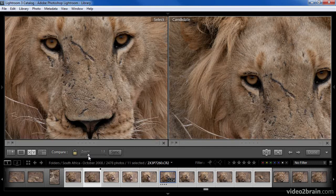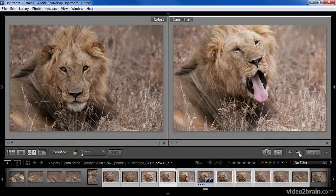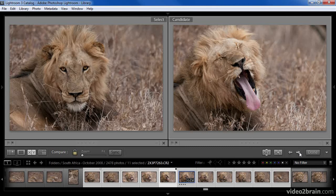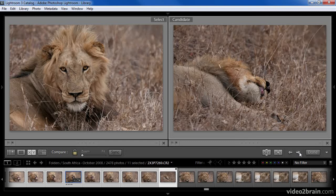I'll set both images to fit the available space. On the filmstrip, you'll notice that we have a white diamond and a black diamond. The white diamond indicates the currently selected image — the image on the left. The black diamond indicates the current candidate — the image on the right. We can navigate through the candidate images using the left and right arrows on the right side of the toolbar. As I click the right arrow, the candidate image moves to the right along the filmstrip, and as I click the left arrow, it moves to the left. I can go through each of the images to get a sense of what I have to compare until I get to the last image.